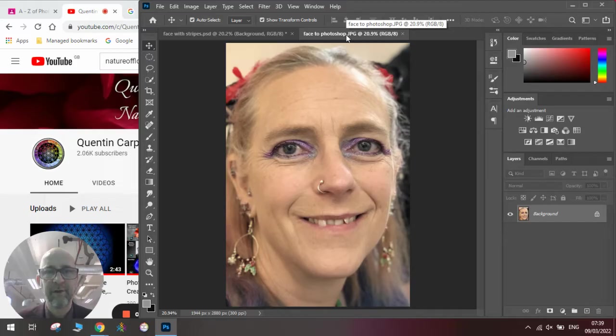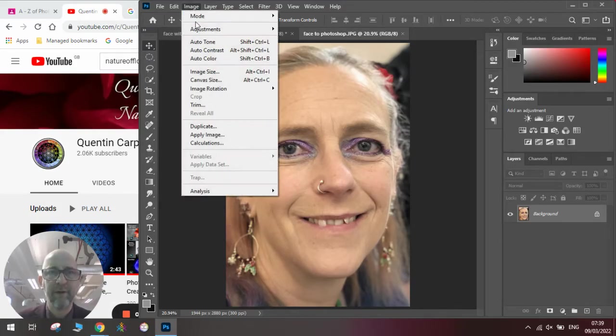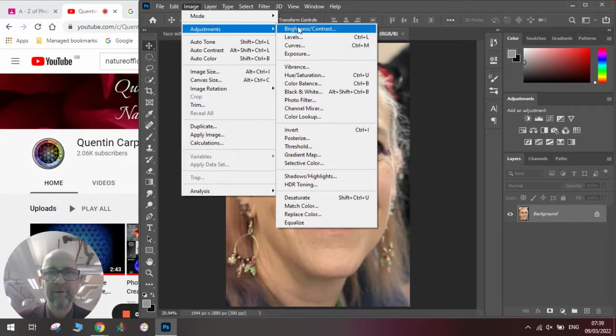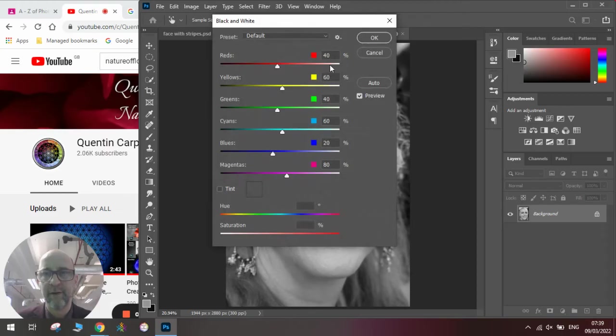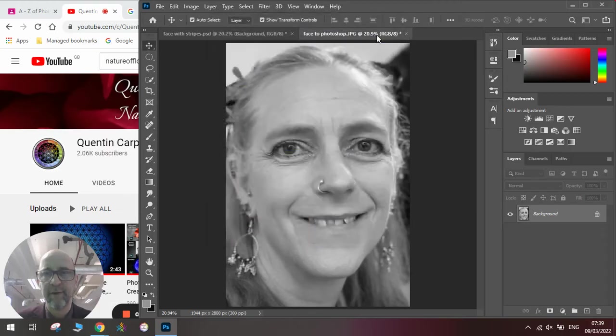Once we've got that, we're going to make it black and white. So we're going to Image, Adjustments, Black and White. Click OK and there's our black and white image.